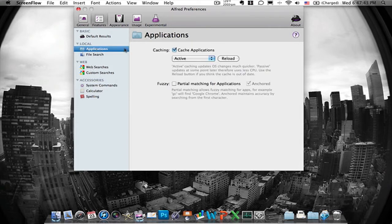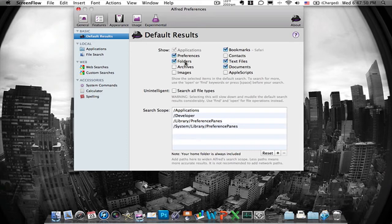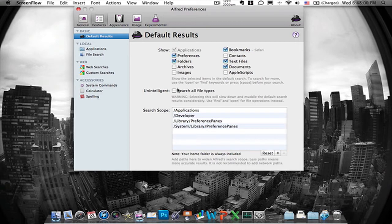There's also applications and then the defaults which you can put to show like preferences, applications, folders, archives, images, bookmarks, contacts, textiles, documents and Apple scripts. And you can also put just to search everything if you don't really care. But that will slow you down your computer so I probably wouldn't do that.